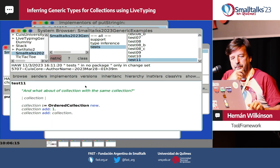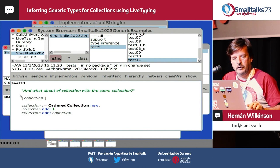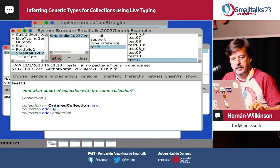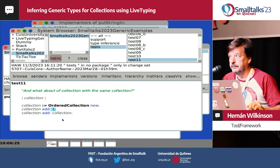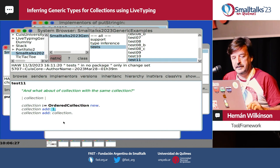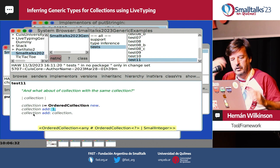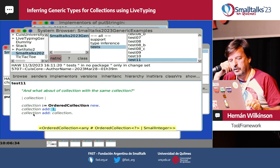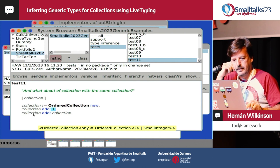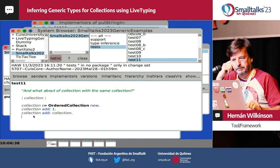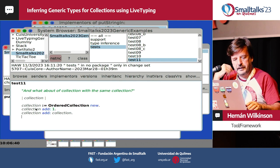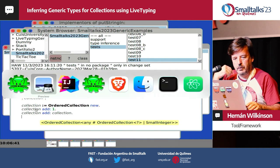It does support collections of collections. Here we have a collection where we add a SmallInteger and then add the same collection to itself — a weird self-referential example for type inference. The type is OrderedCollection of Anything or SmallInteger.